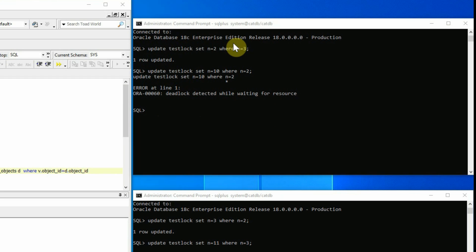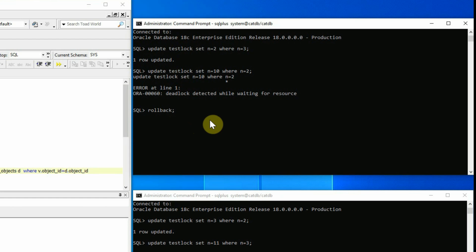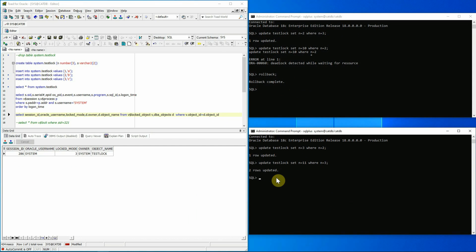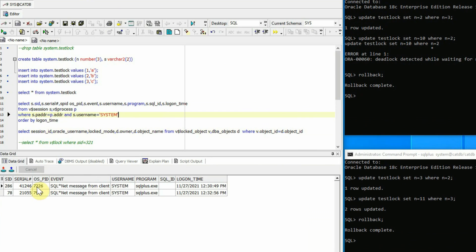Now all we need to do is complete the first transaction of the first session, so the second session can also continue. Otherwise the blocking lock situation will continue. Please note that the deadlock situation has already been resolved. Let's roll back the first transaction in the first session, and we can roll back this transaction also. Now let's take a look at the trace file generated by Oracle because of the deadlock. To find the trace file, we first have to know the OS process ID of the sessions. We can see that the OS process ID for the first session is 7226 and for the second session it is 7976, so we'll be able to see a trace file with this process ID in its name.